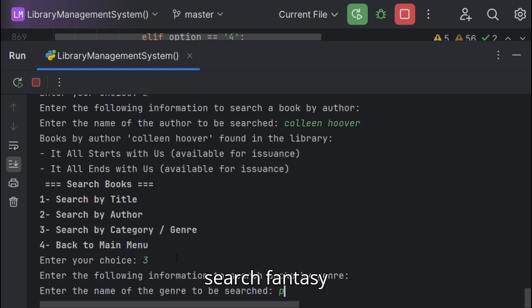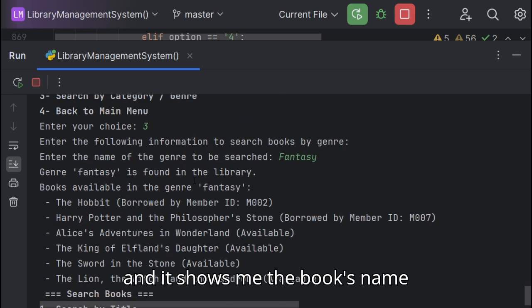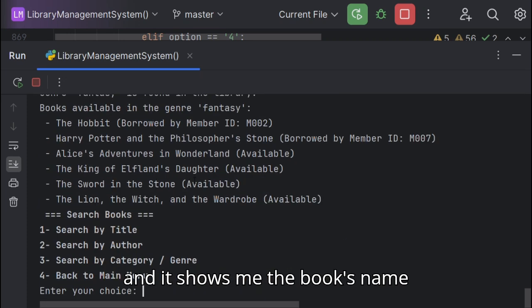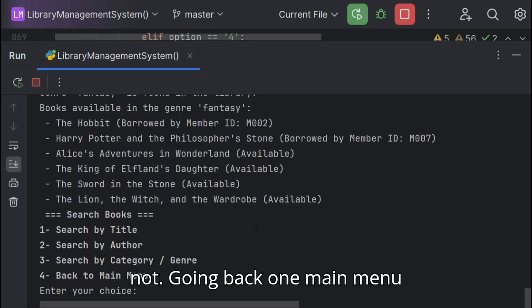And now I'll search by genre or category. I'll search fantasy and it shows me the book's name and if they are available for issuance or not.